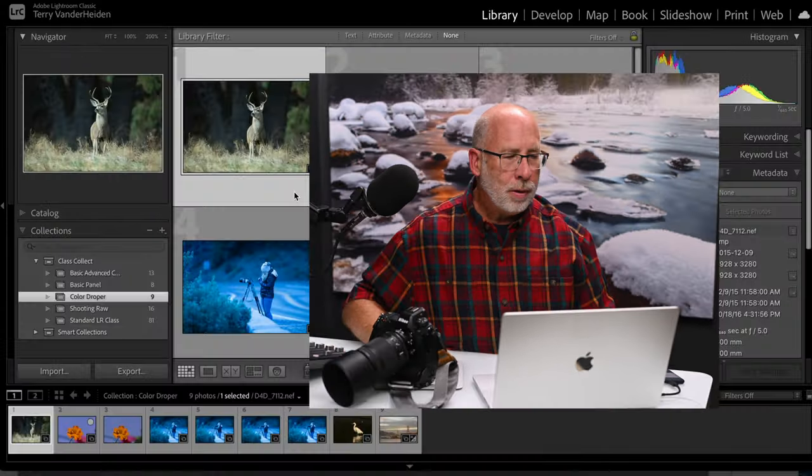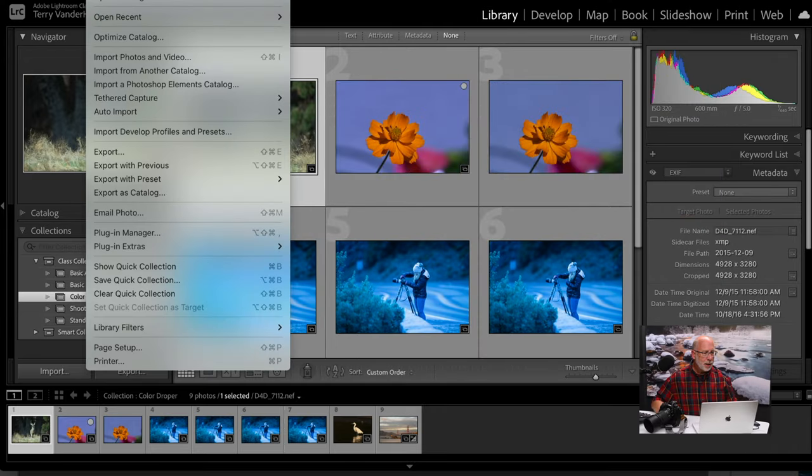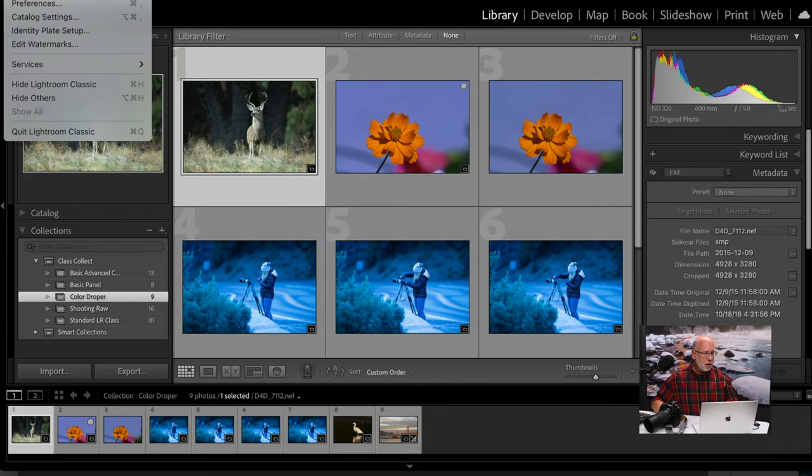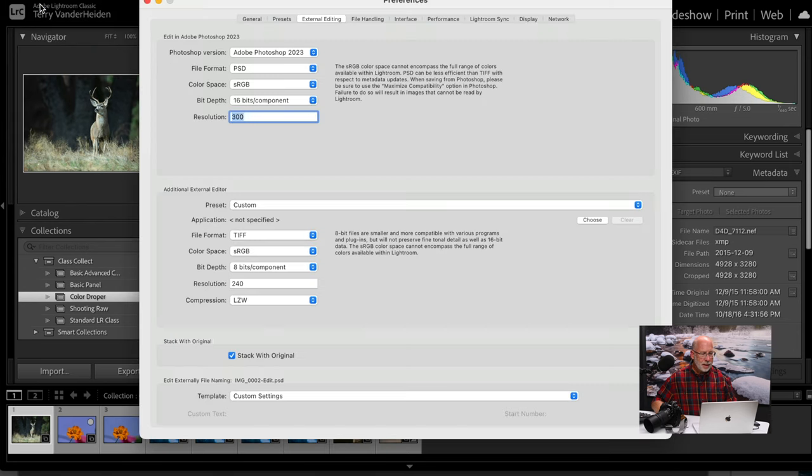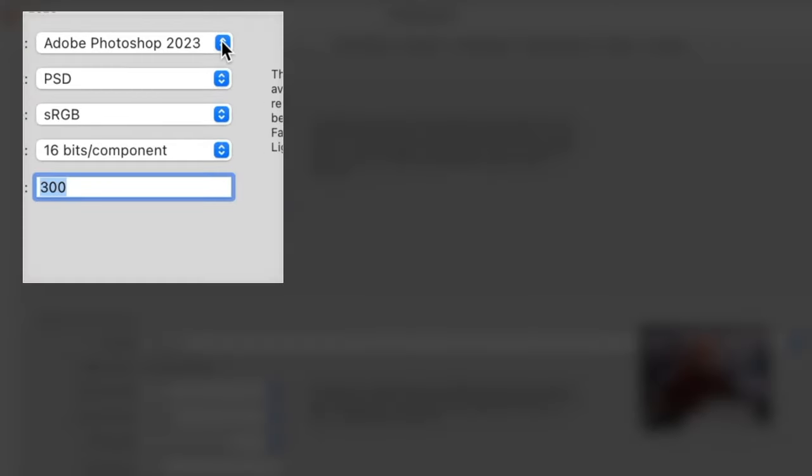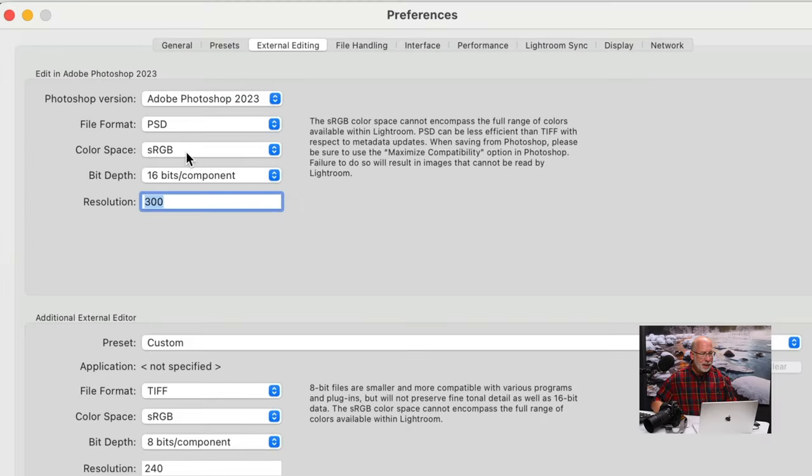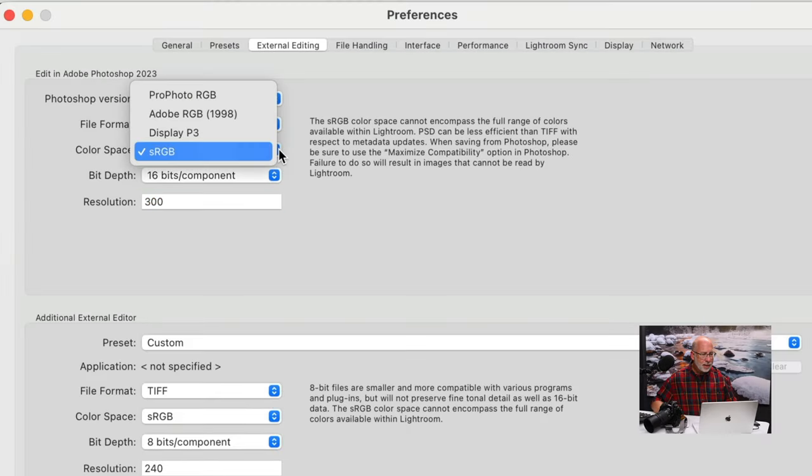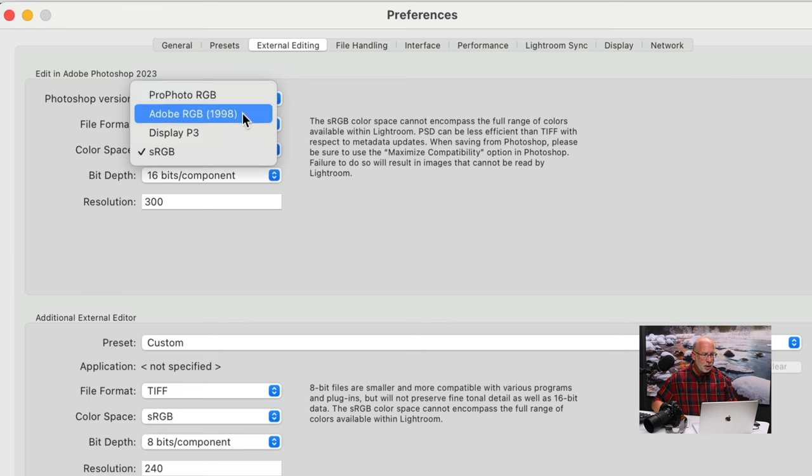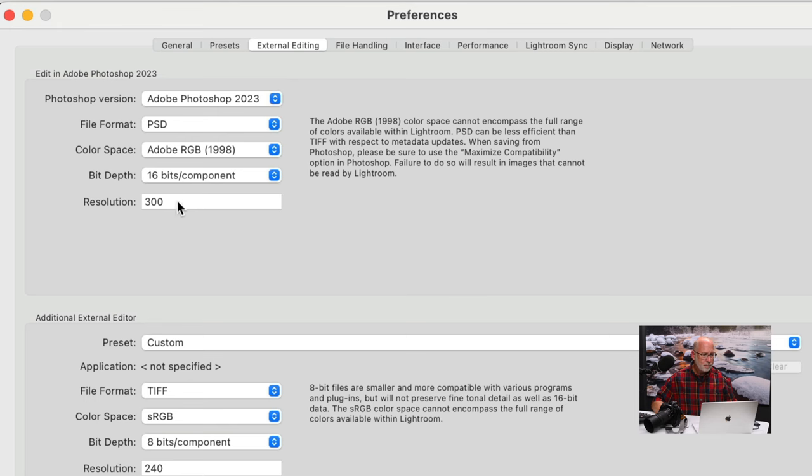Now let's head back to the computer and make a few input settings. When we open up Lightroom Classic, we go into the main title and go to Preferences. Then in Preferences, we go over to External Editing. In External Editing, we have Adobe Photoshop 2023 as our editor, PSD as our file format, and our color space defaults at sRGB. I'm going to change that to Adobe RGB. And we're still set at 16 bits for our bit depth and 300 for our resolution.